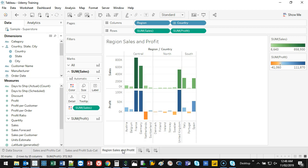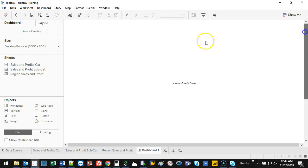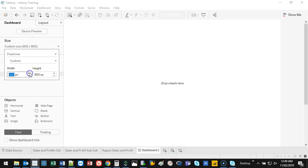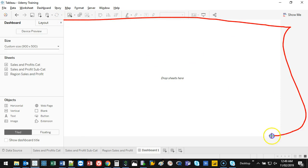Now I have three data sets and I want to combine them into a dashboard. The whole idea is you can interact with your data — unlike paper reports or PDFs, in Tableau you can dig, play, and filter live. To create a dashboard, click the middle button at the bottom. I'll resize it by going to Size and reducing the height so it fits on screen.